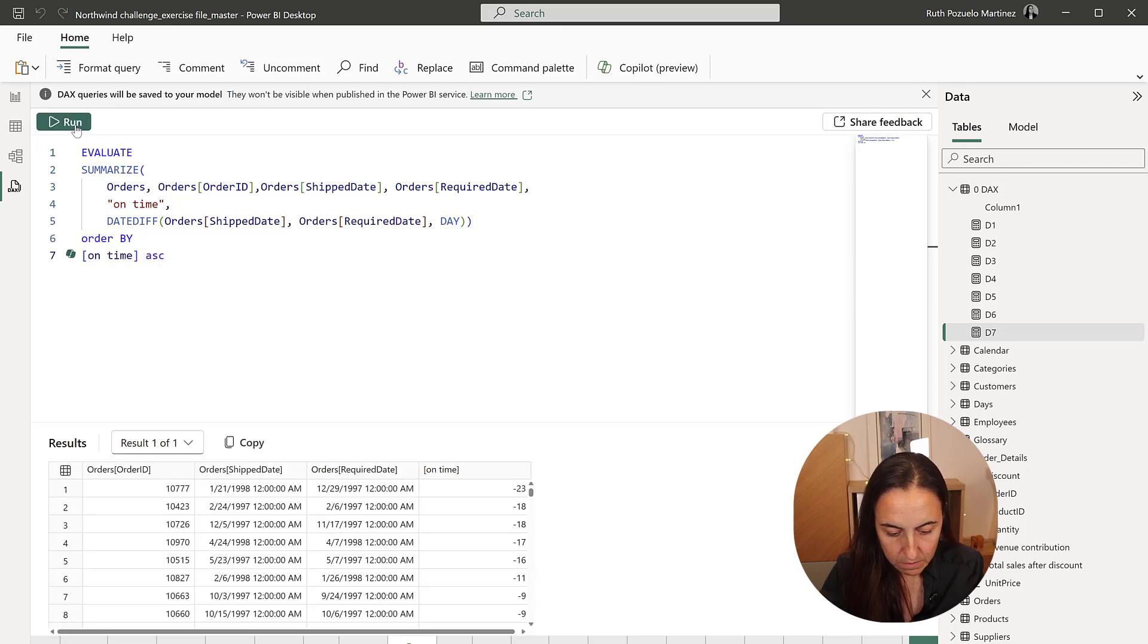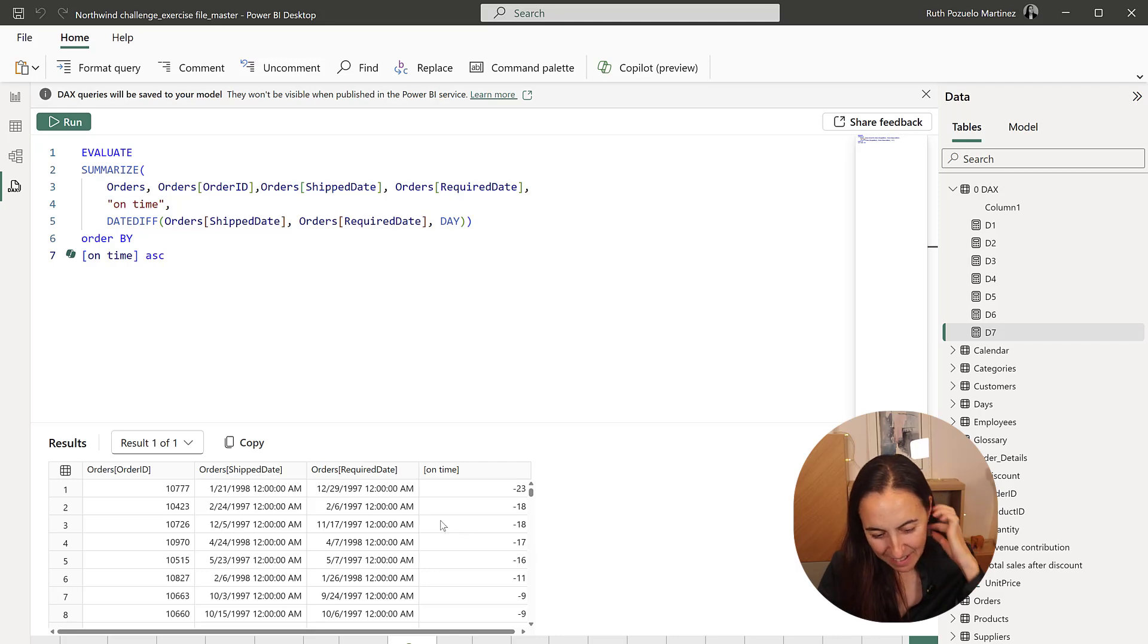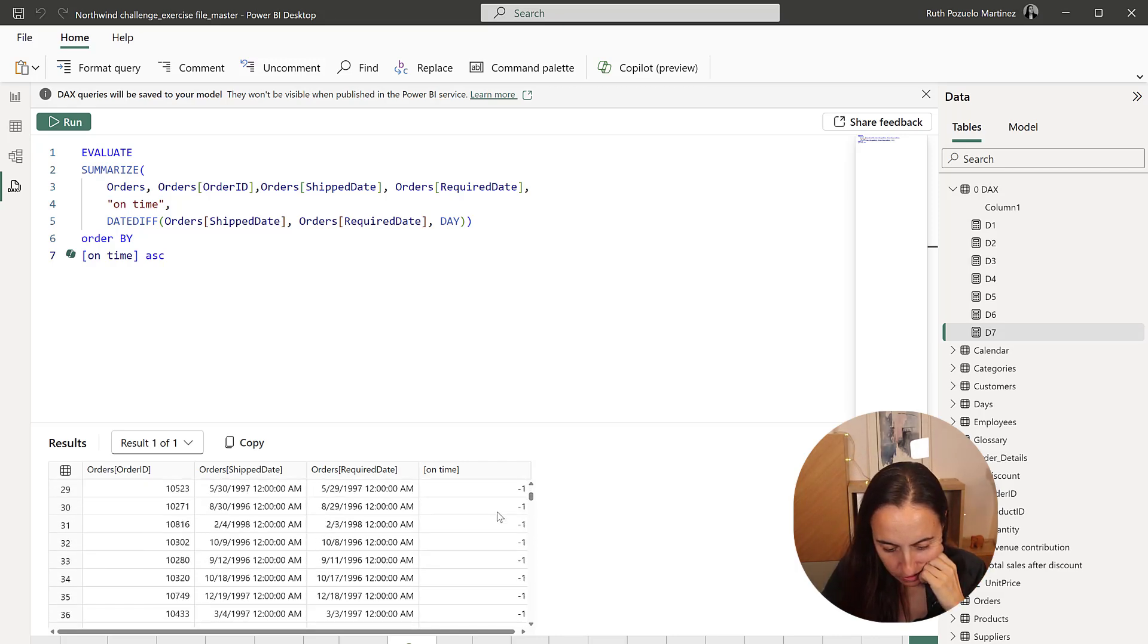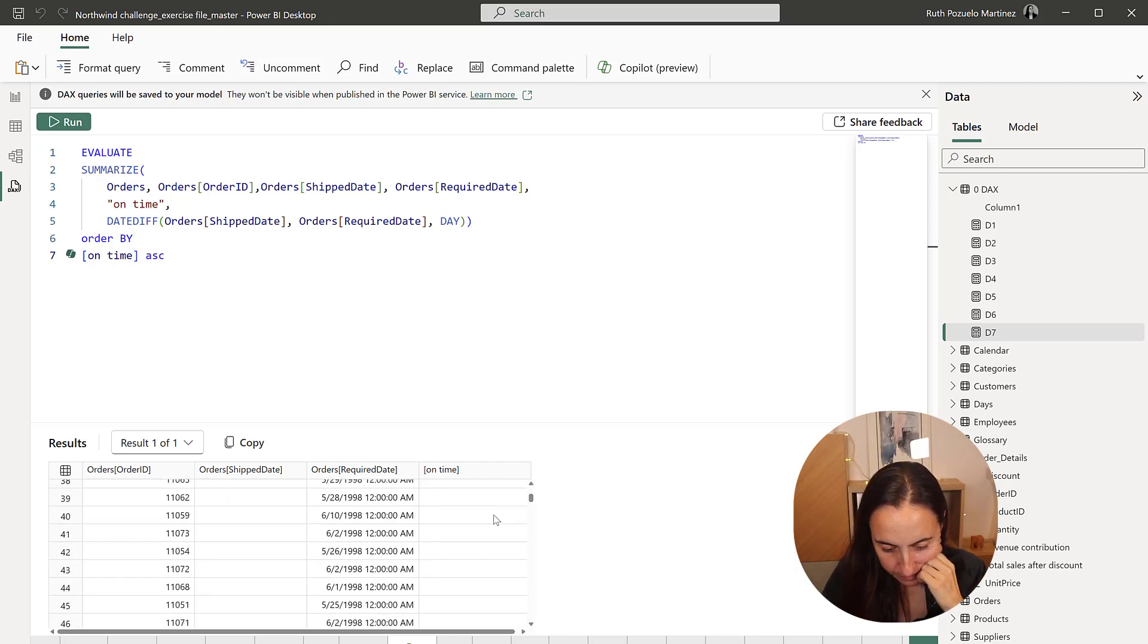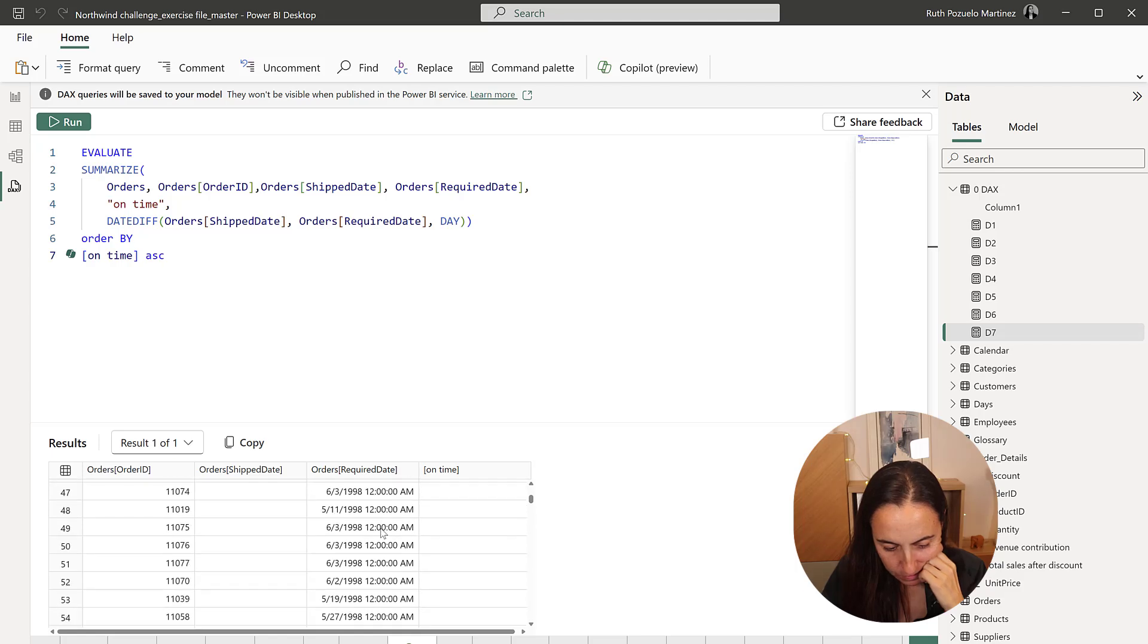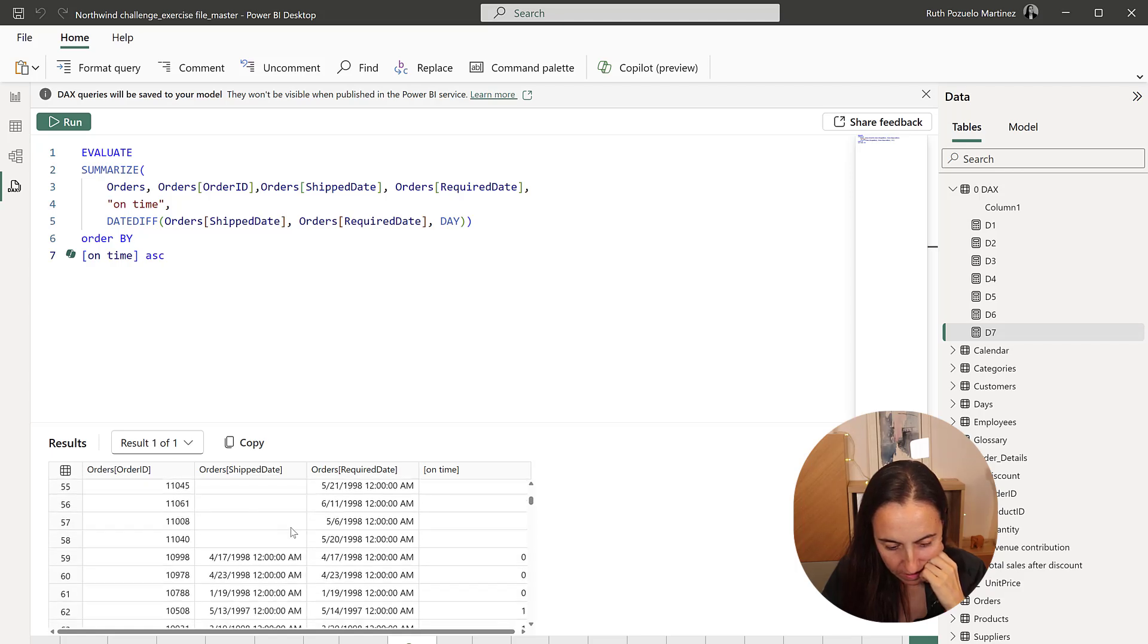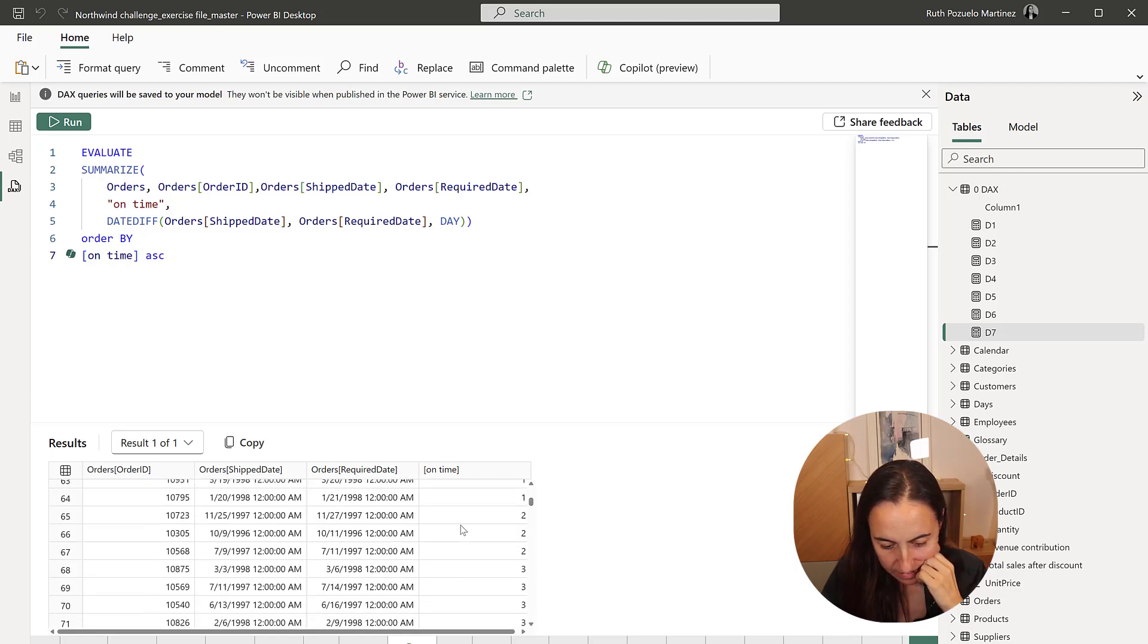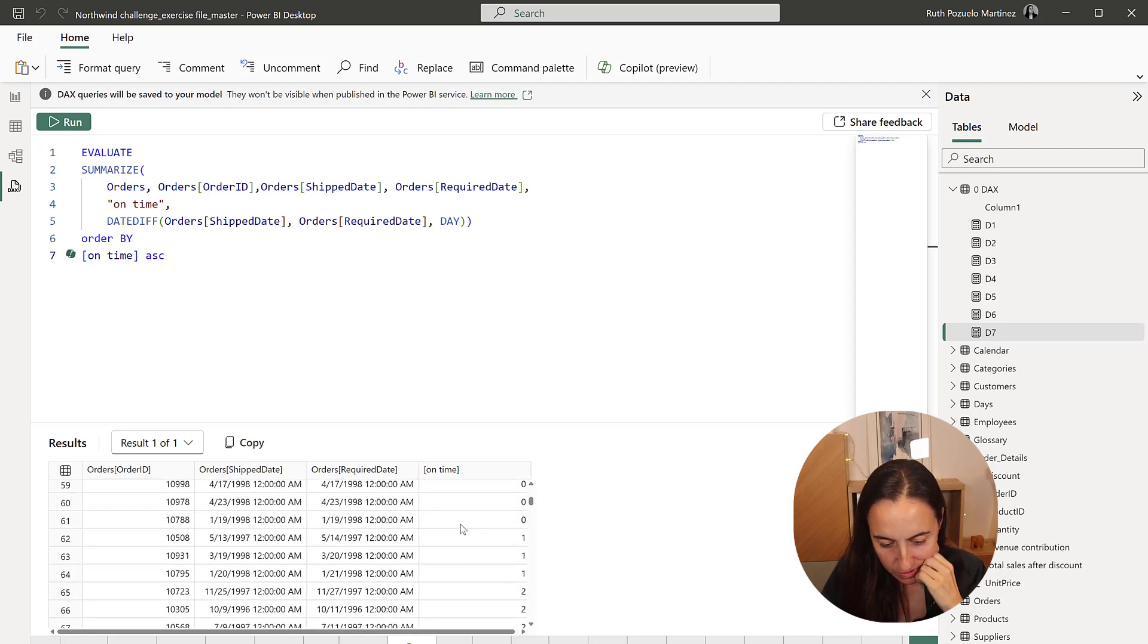I never remember which one is which one. Okay, so this one, we're delivered too early. These ones, they don't have, and then here we have them.